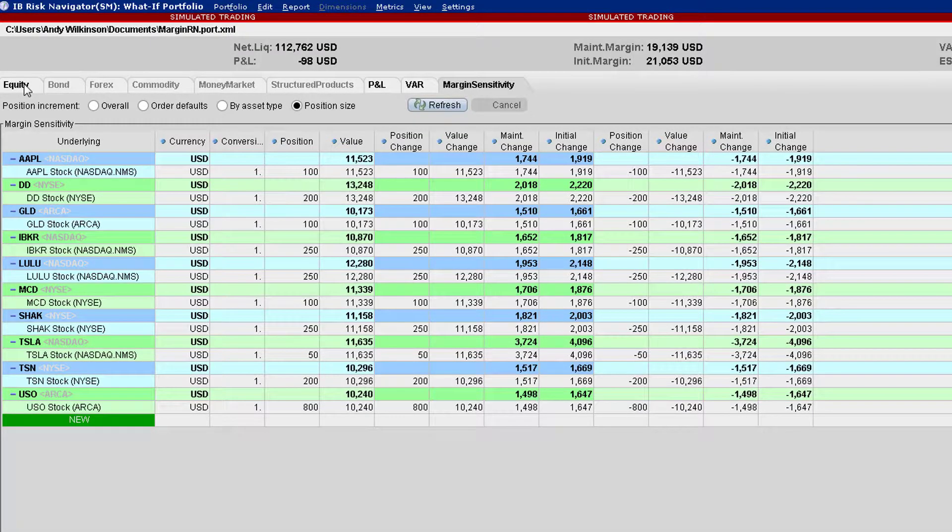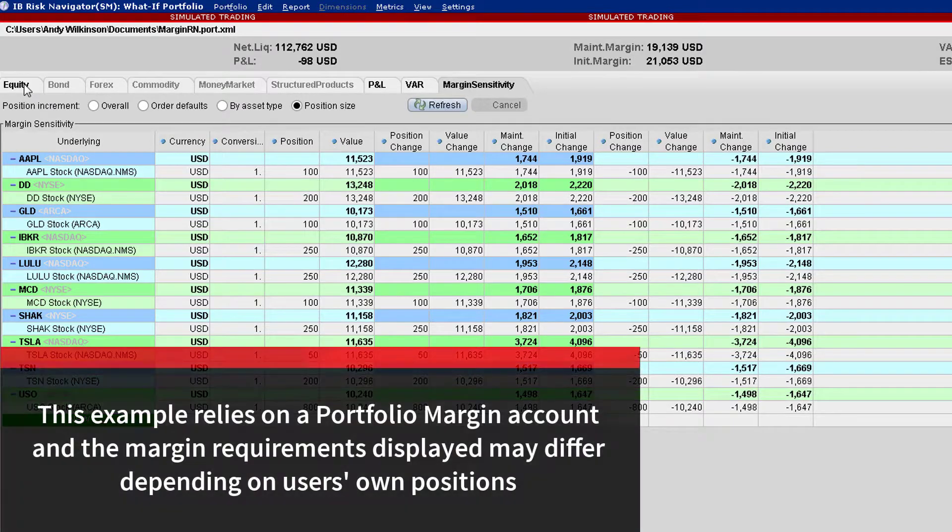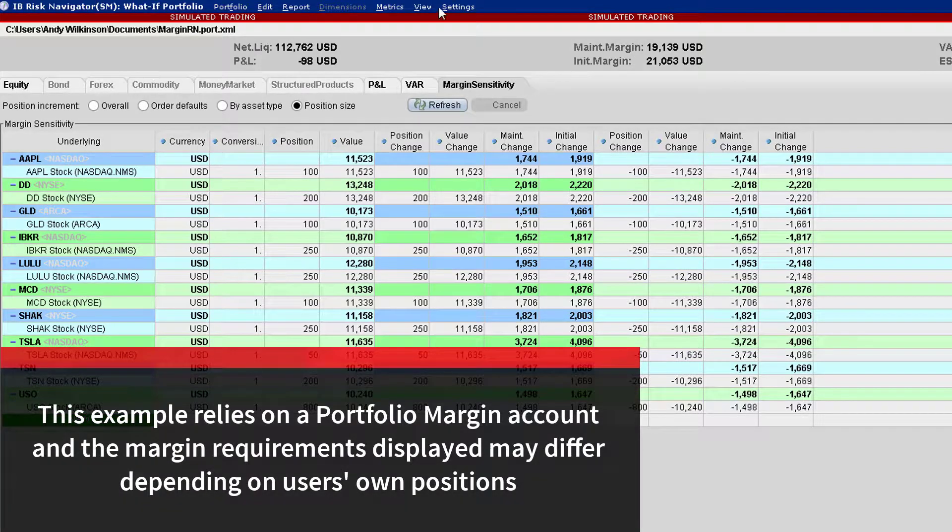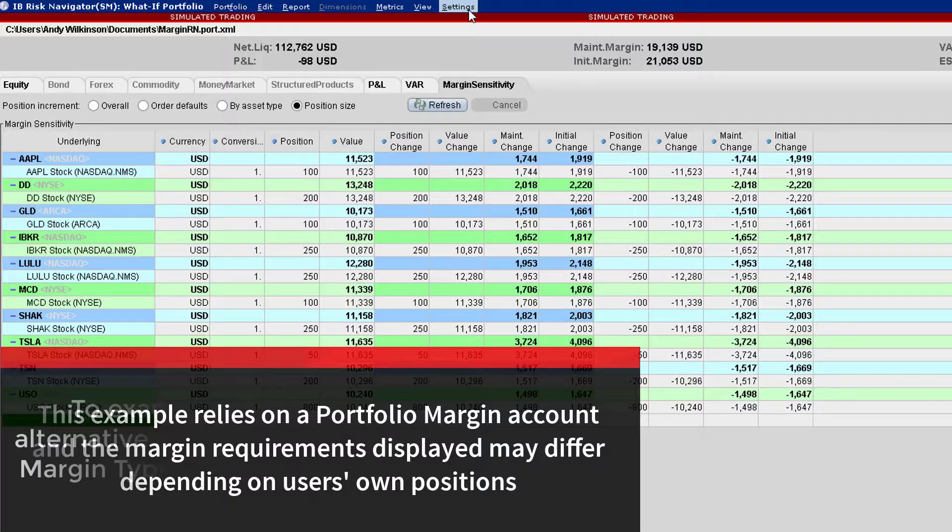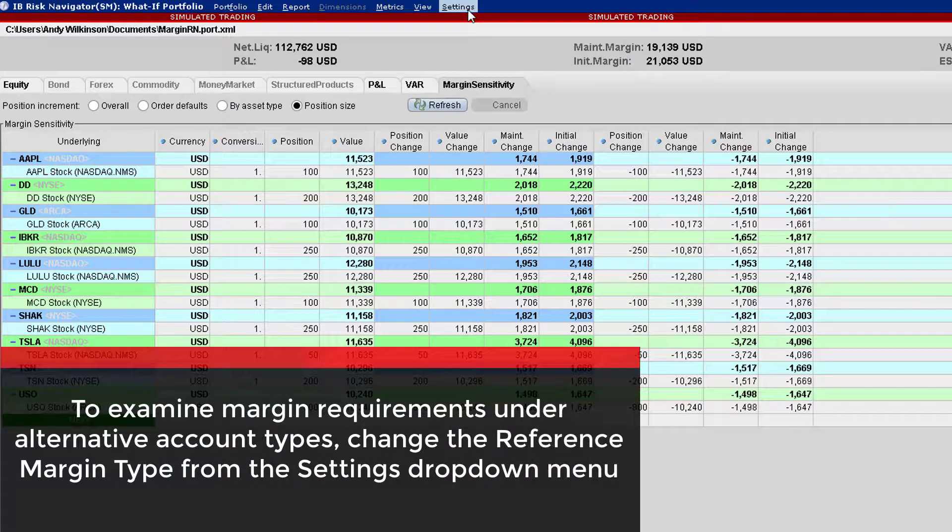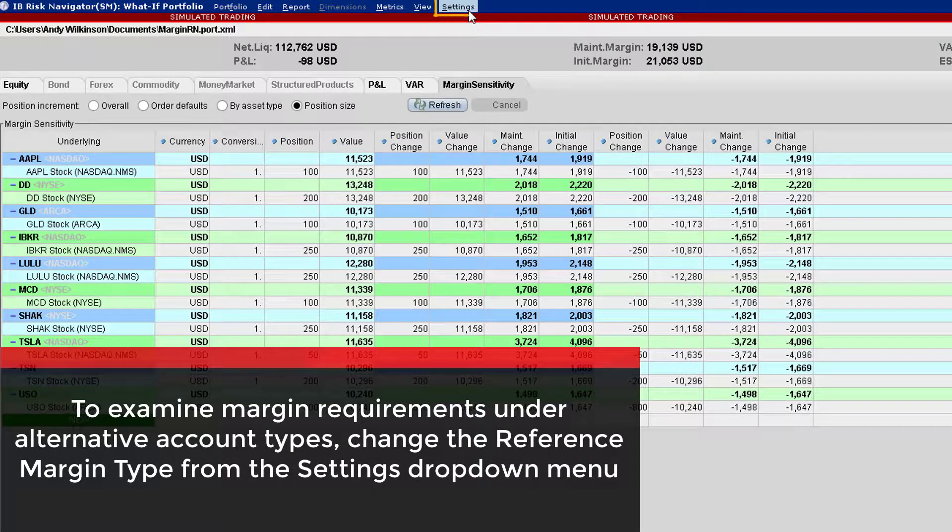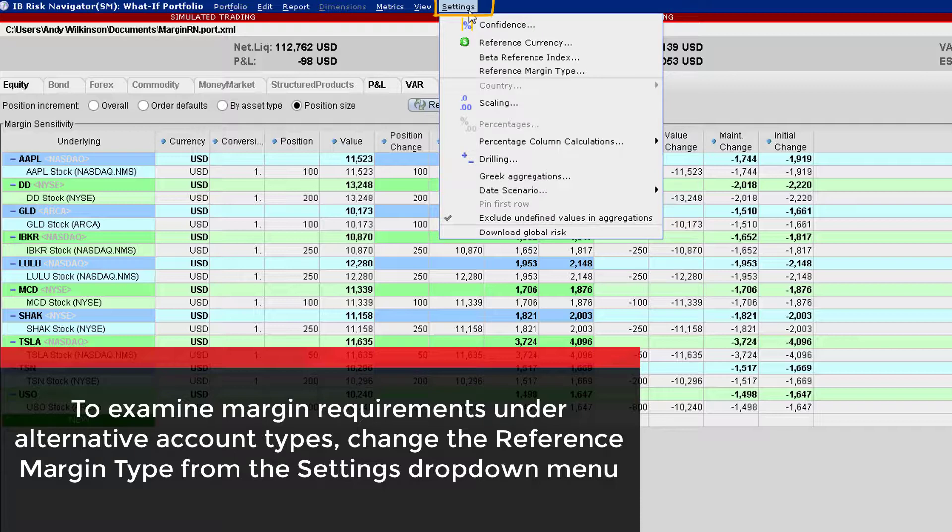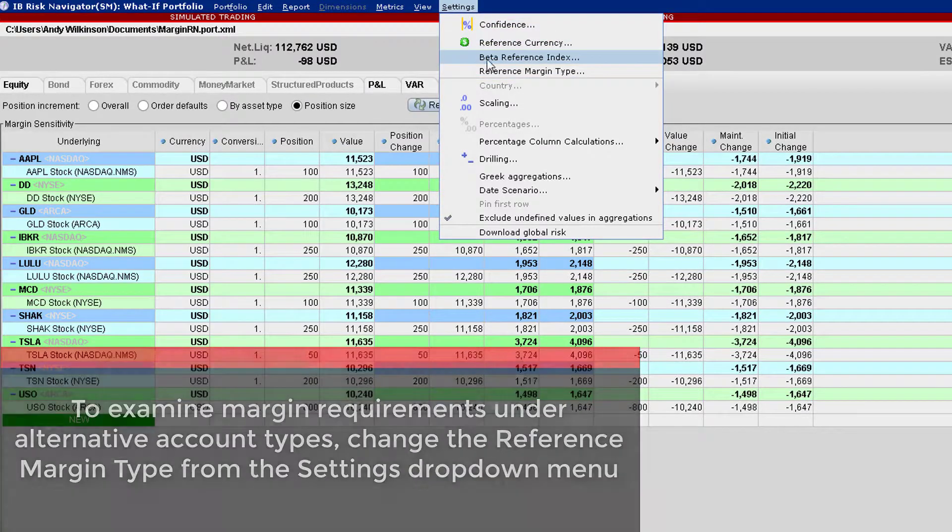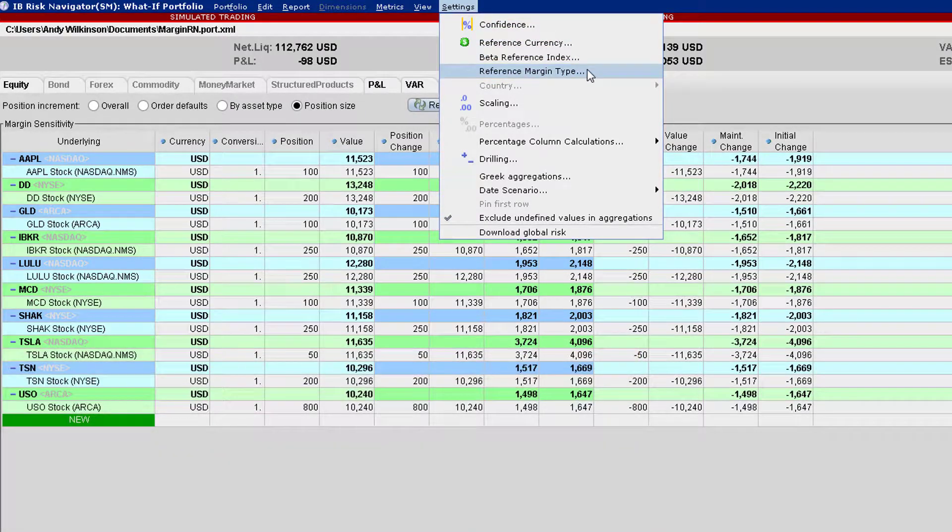In this example, we are looking at a portfolio margin account. To contrast margin requirements for your portfolio under different account structures, use the settings drop-down menu and select Reference Margin Type to select from the list of available alternatives.